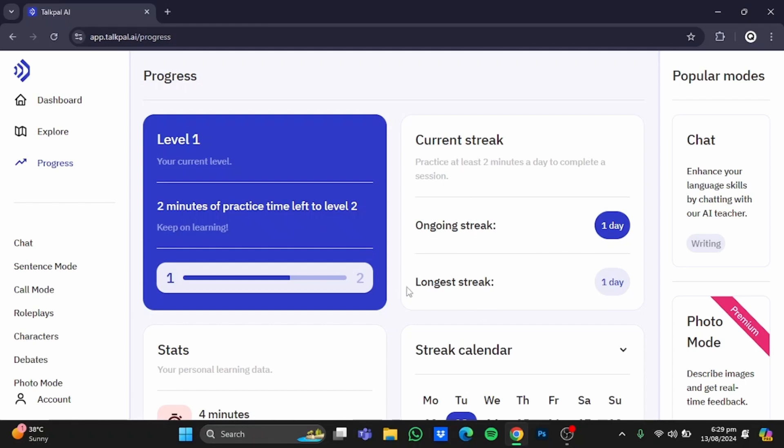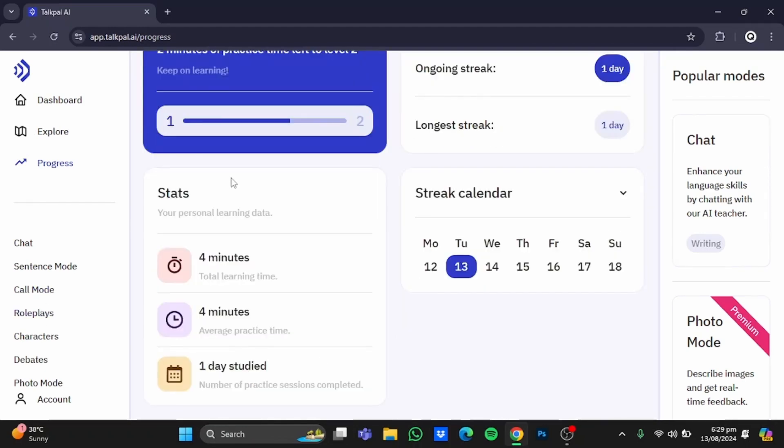It will show you your longest streak, and you also have your streak calendar at the bottom and your stats. If you scroll down, you can see them here. This is your stats: total learning time, average practice time, and number of practice sessions completed. And here is your streak calendar.